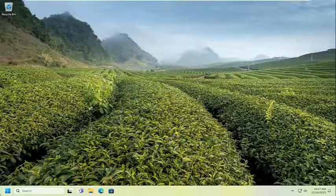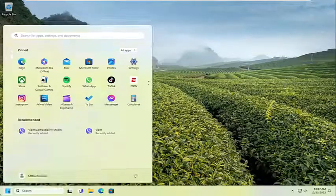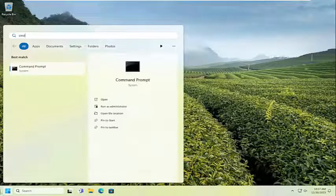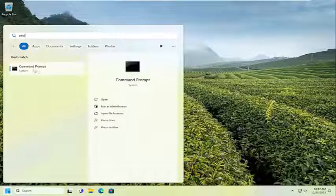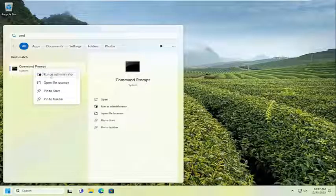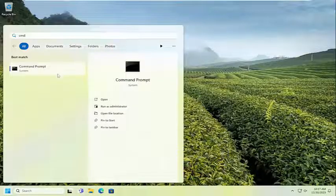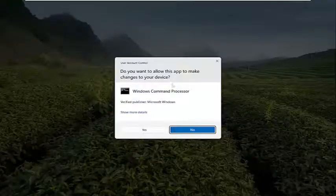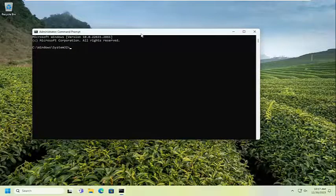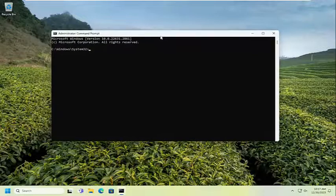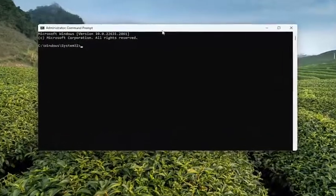So all you have to do is open up the search menu, type in CMD. Best results should come back with command prompt. Go ahead and right click on that and select run as administrator. If you receive the user account control prompt, select yes.